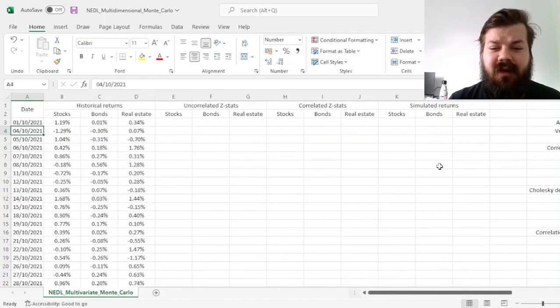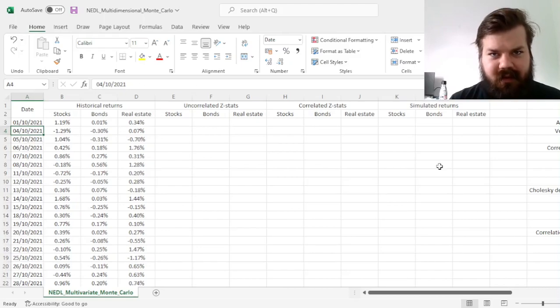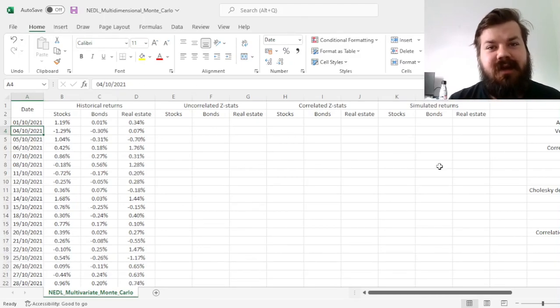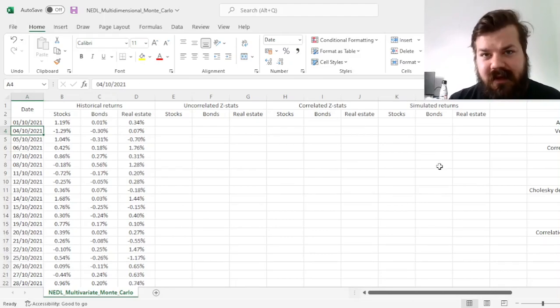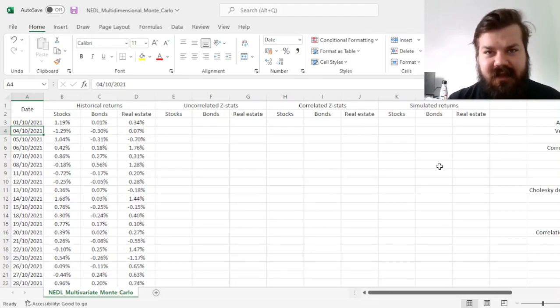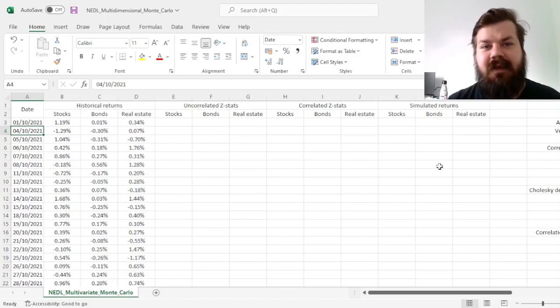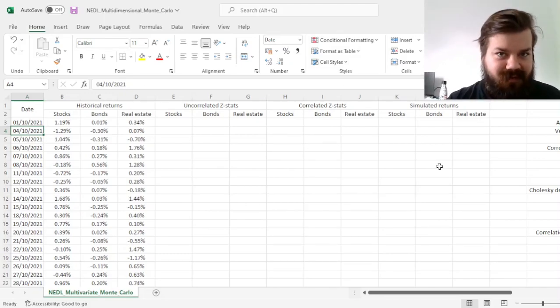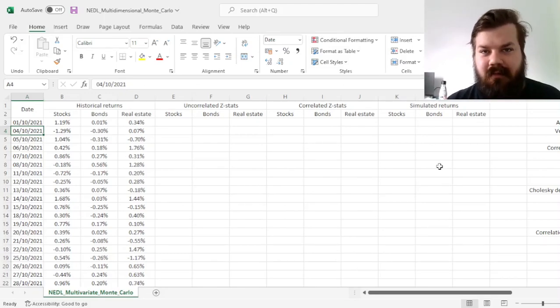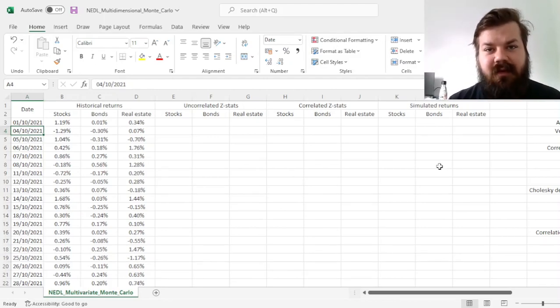My name is Savva, and today we're investigating a crucial technique in risk management and quantitative finance more broadly, which is multivariate or multidimensional Monte Carlo simulation. We have already investigated how to undertake Monte Carlo simulation with one variable in one of our oldest videos on the channel, so check this out if you're interested in the simplest case.